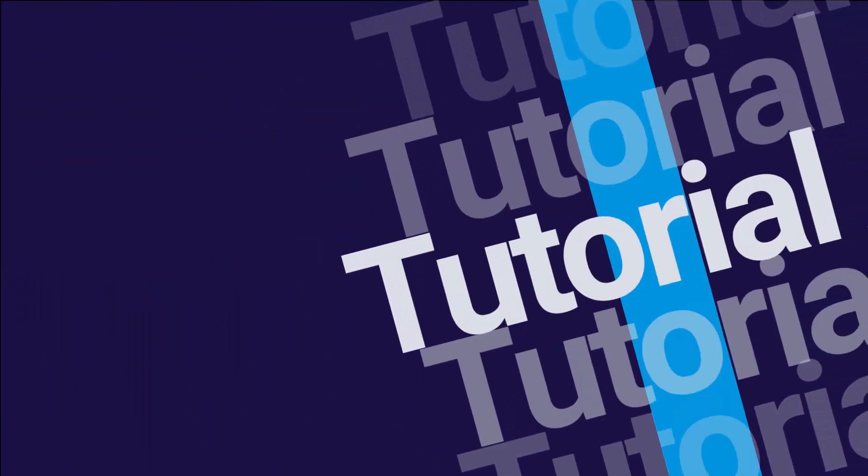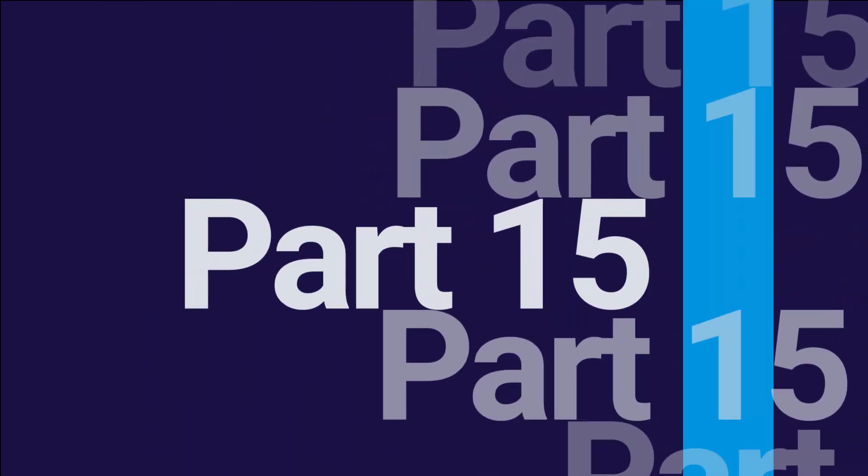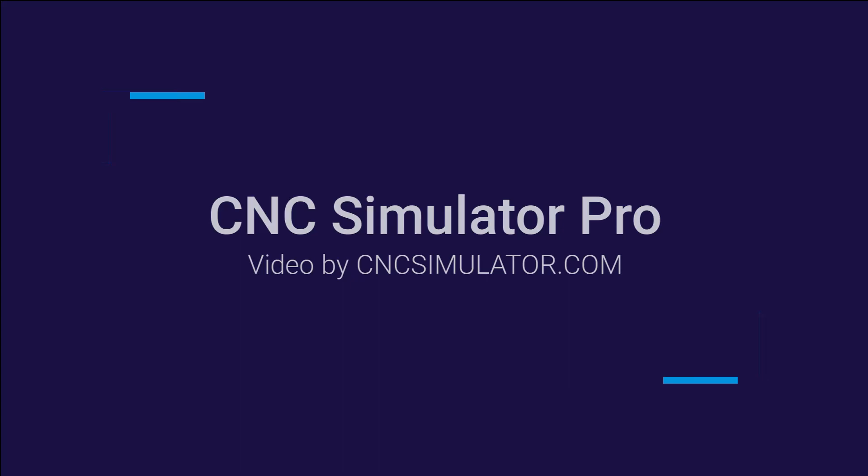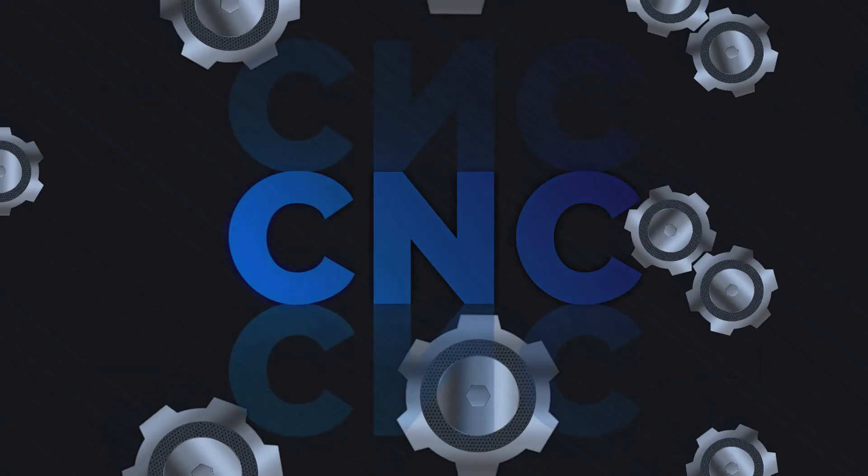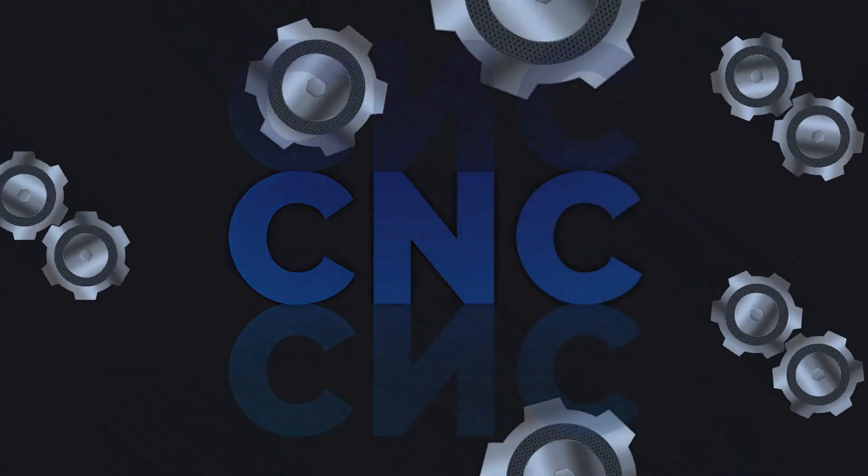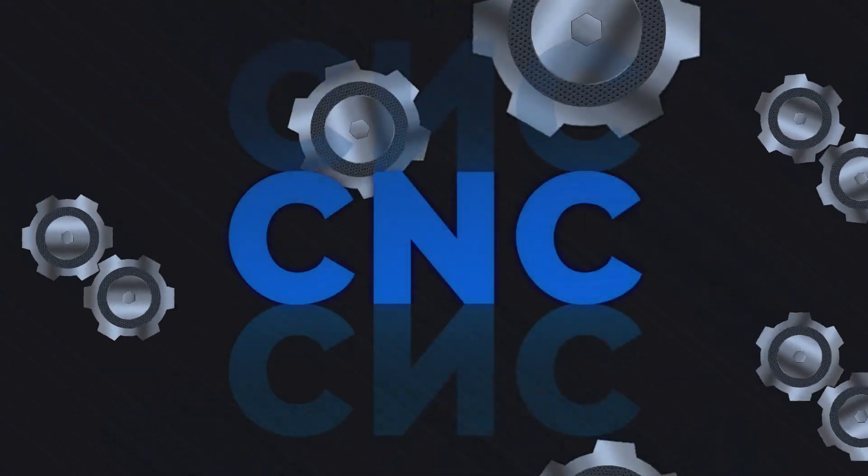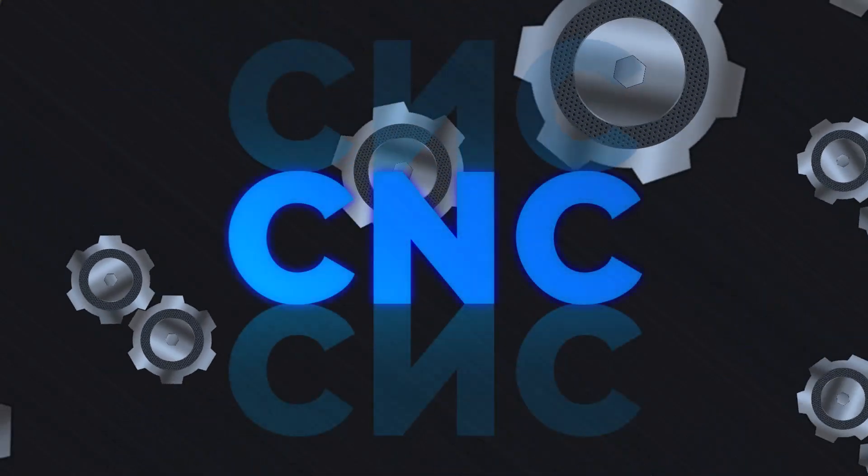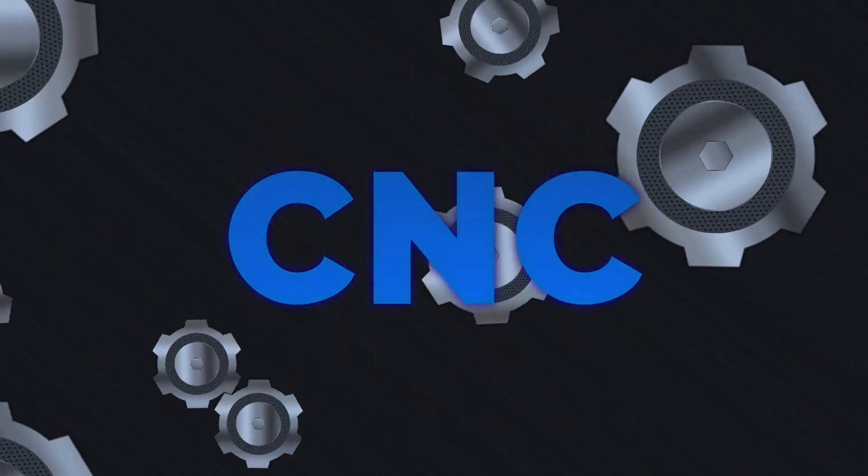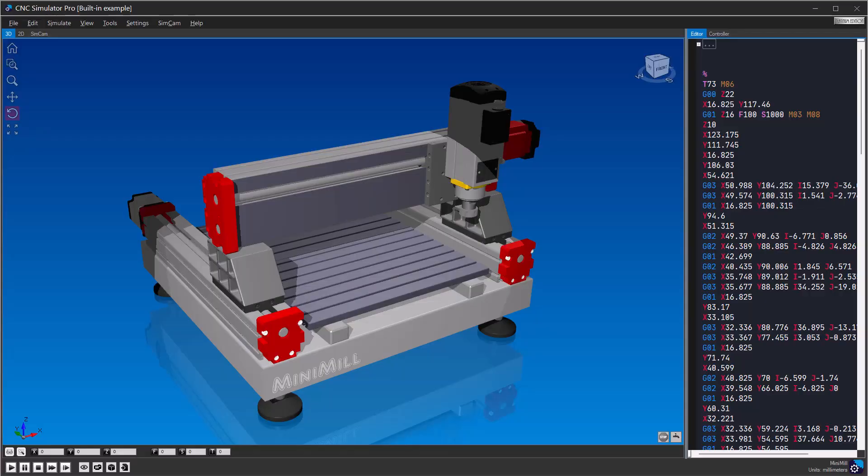Welcome back to our CNC tutorial series. Today we'll explore CNC Simulator Pro, a powerful tool that brings your CNC programming and debugging to the next level, and we'll also wrap up our series.